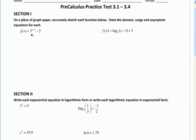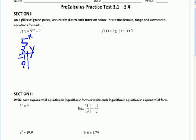For an exponential function here, the first thing we want to do is figure out that the base is 5, so the parent function will be 5 to the x, and then we want to get our parent points. We're going to go from x equals negative 1 to 1. When I plug in negative 1, I'll get the reciprocal of the base, which is 1 fifth. When I plug in 0, I'll get 1, and when I plug in 1, I'll get the base 5. And the parent function has a horizontal asymptote at y equals 0.